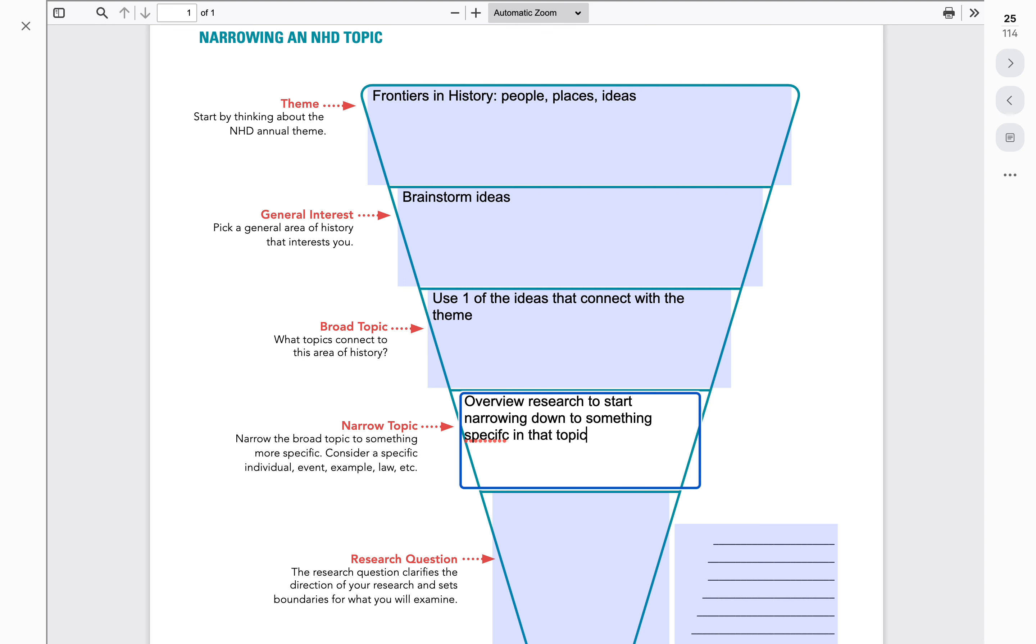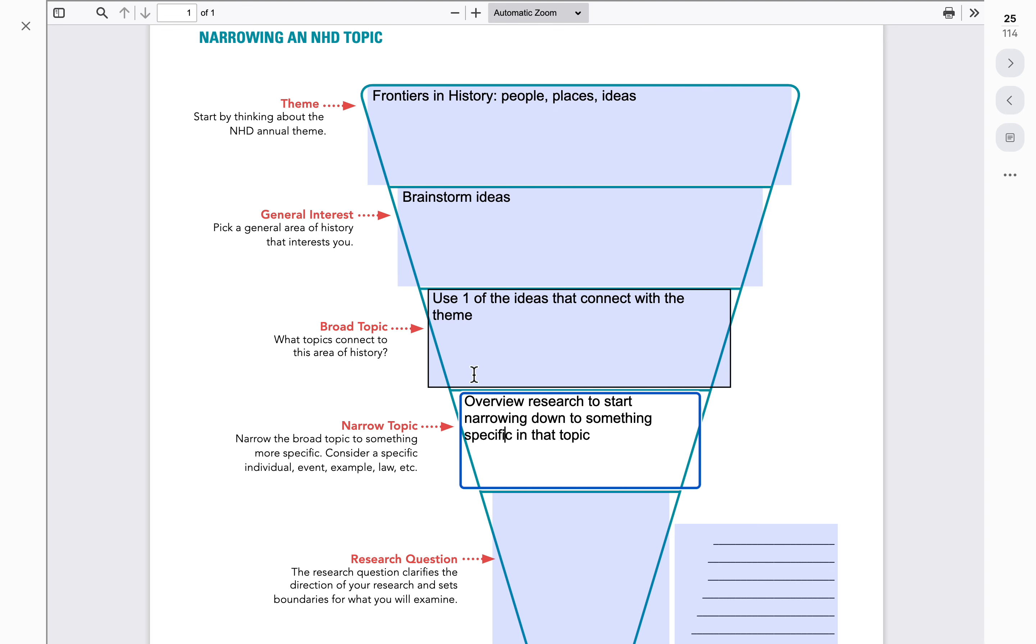Now, with that said, what we want to do is think about maybe a particular individual within that broader topic or an event within that broader topic or some example of something that happened, maybe a law. It could be an innovation, something along those lines.